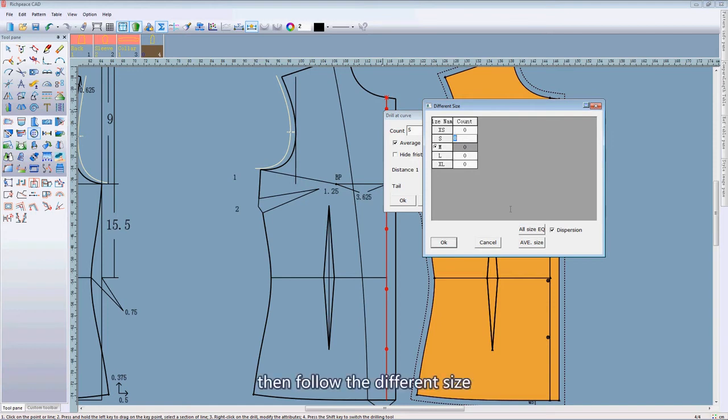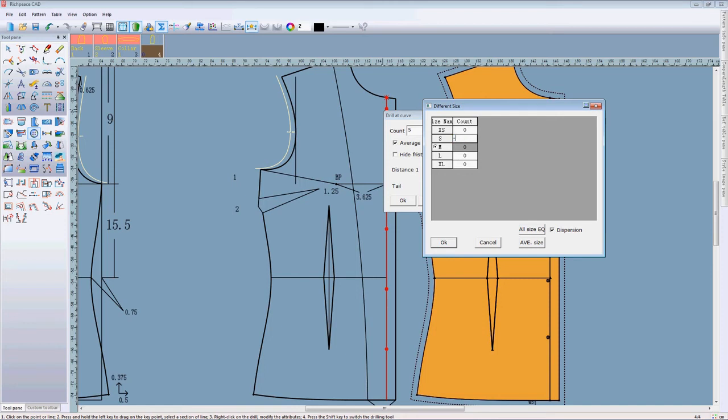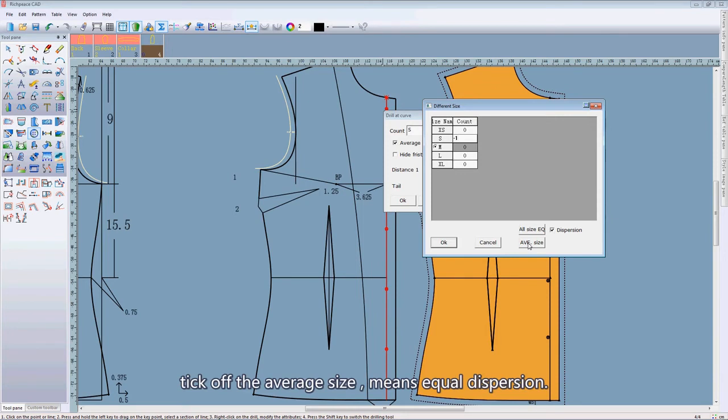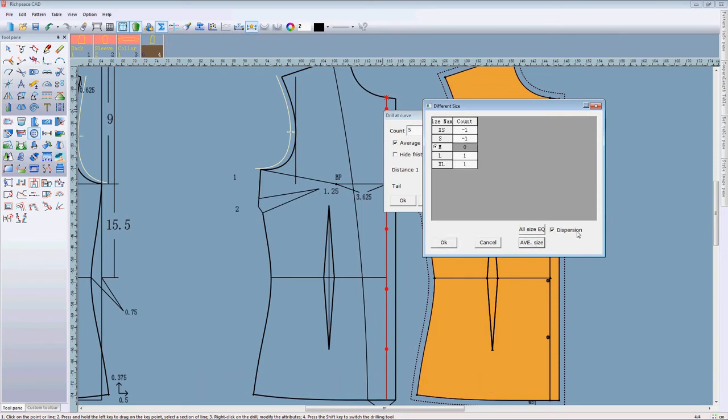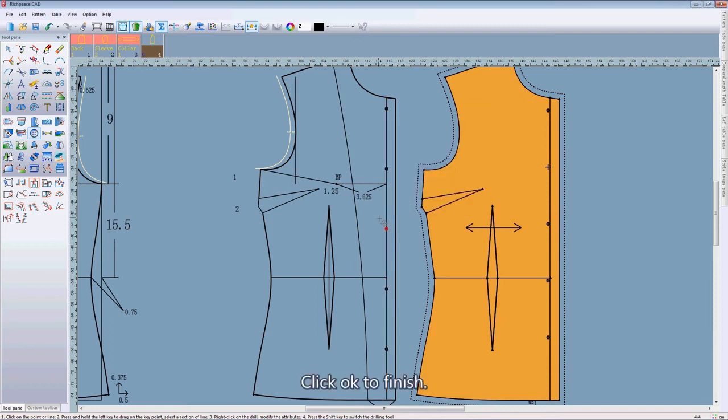Then follow the different sizes to edit the drill count. Take off the average size means equal dispersion. Click OK, click OK to finish.